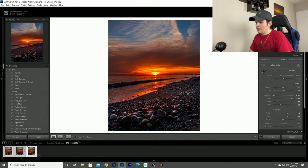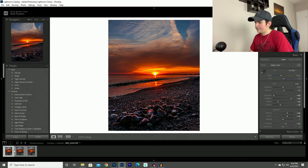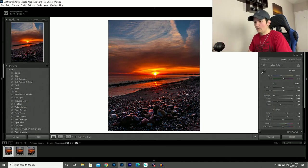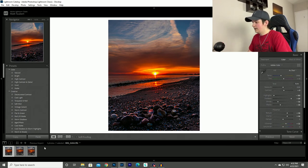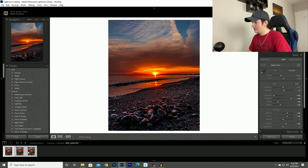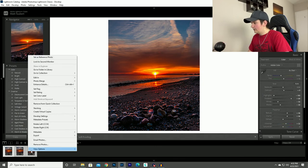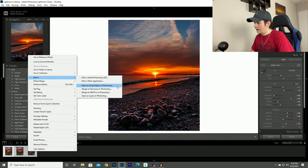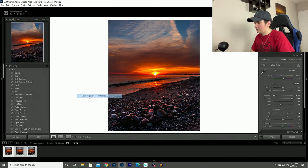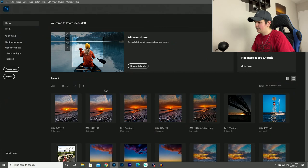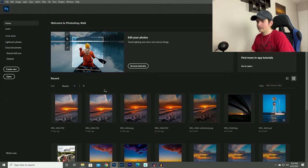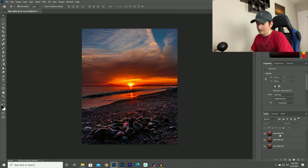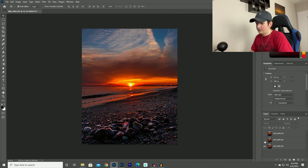So now that I've got all three of these edited to my liking, what I'm going to do now is highlight all three, right click on it, go to edit in and then open as layers in Photoshop. What that will do is open them all up in the same tab on Photoshop. And then I can stack them all together. So as you can see here, I've got all three photos imported into Photoshop.